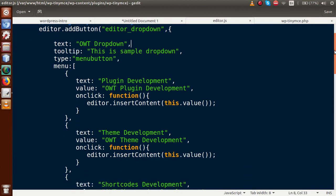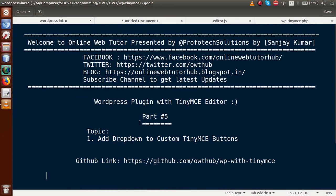Successfully, we have demonstrated how to add a dropdown to the TinyMC toolbar and handle onclick events for the dropdown values. If you have any doubts about this video session, please drop a comment and I will reply as soon as possible. Thank you for watching — have a great day.